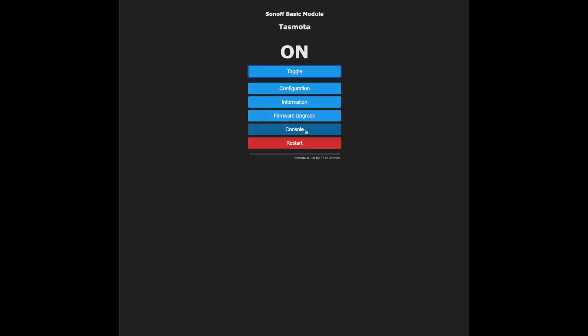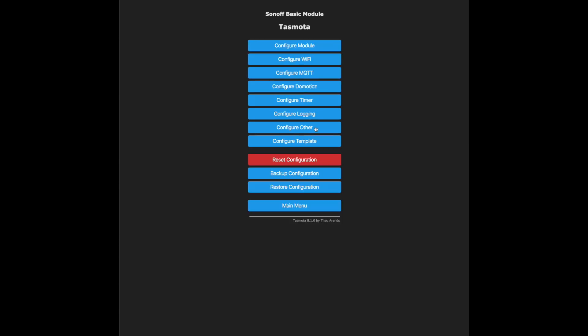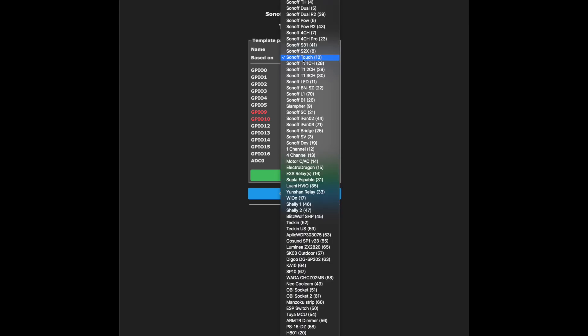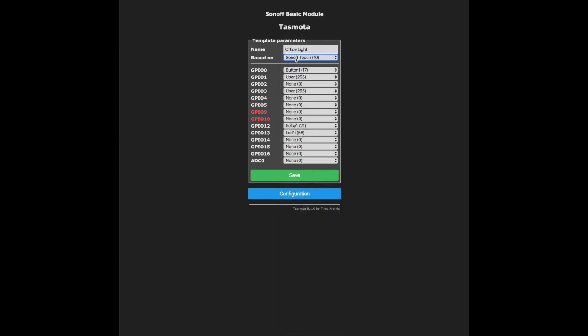The next bit is really simple. Just click on configuration and configure template. Choose Sonoff Touch for the template and then click save.